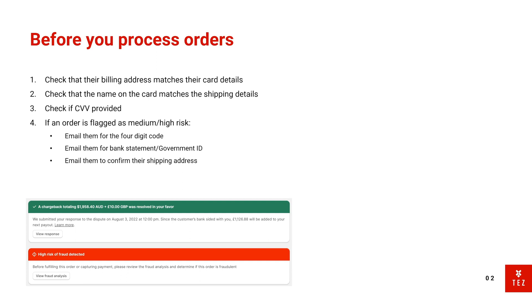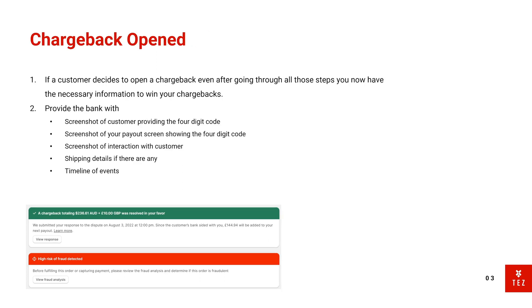It wasn't actually a scammer, it was a boyfriend and girlfriend working together to scam us. And then same with this chargeback as well—they actually placed two orders. And luckily I got their bank statement and a screenshot of the customer providing a four-digit code.